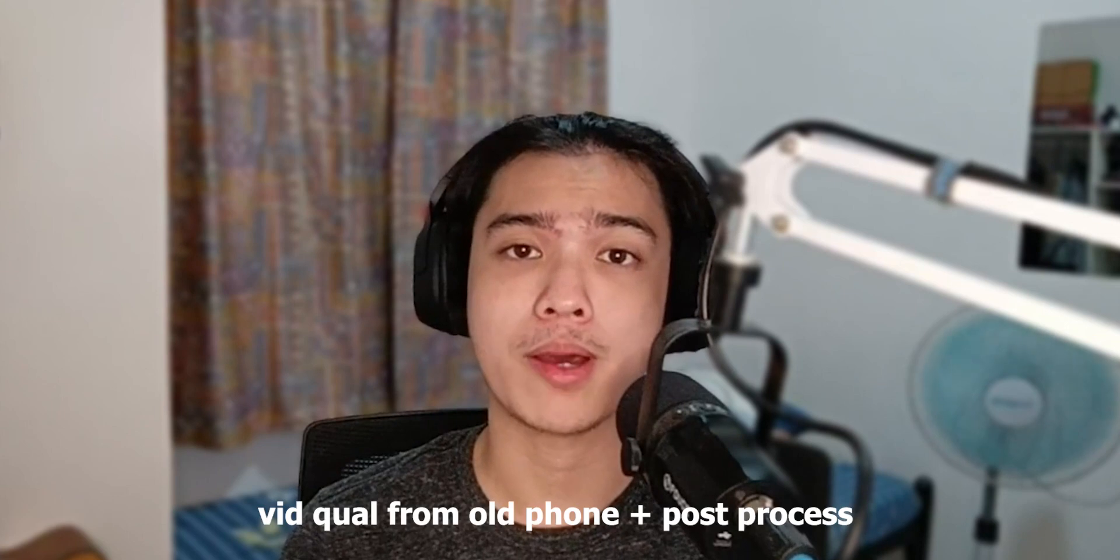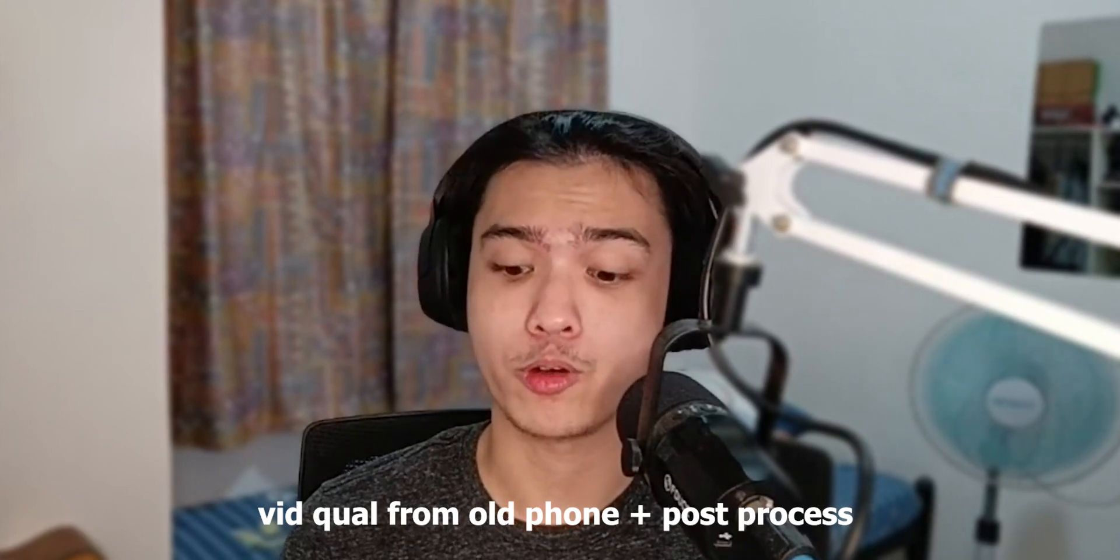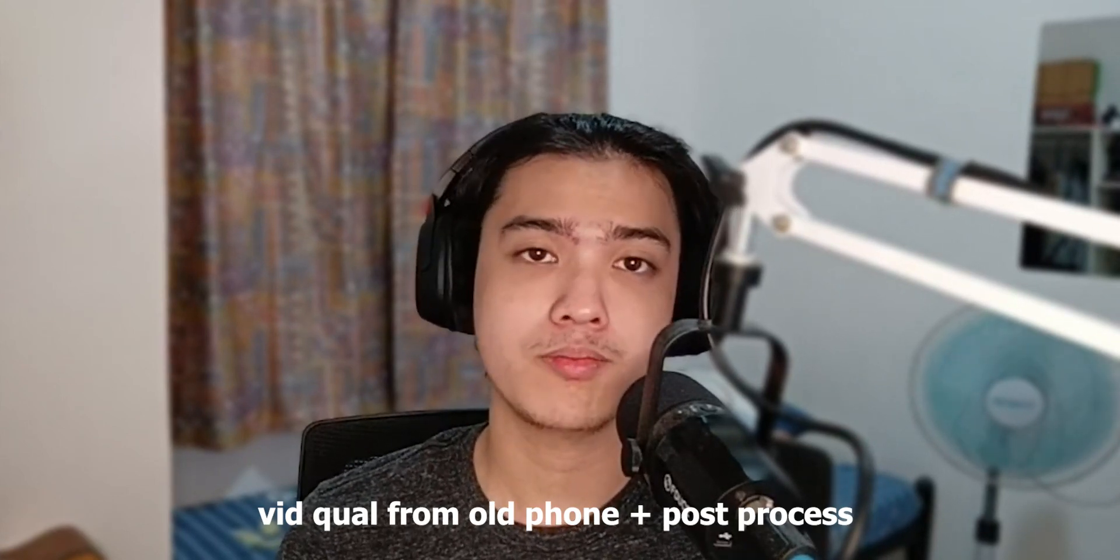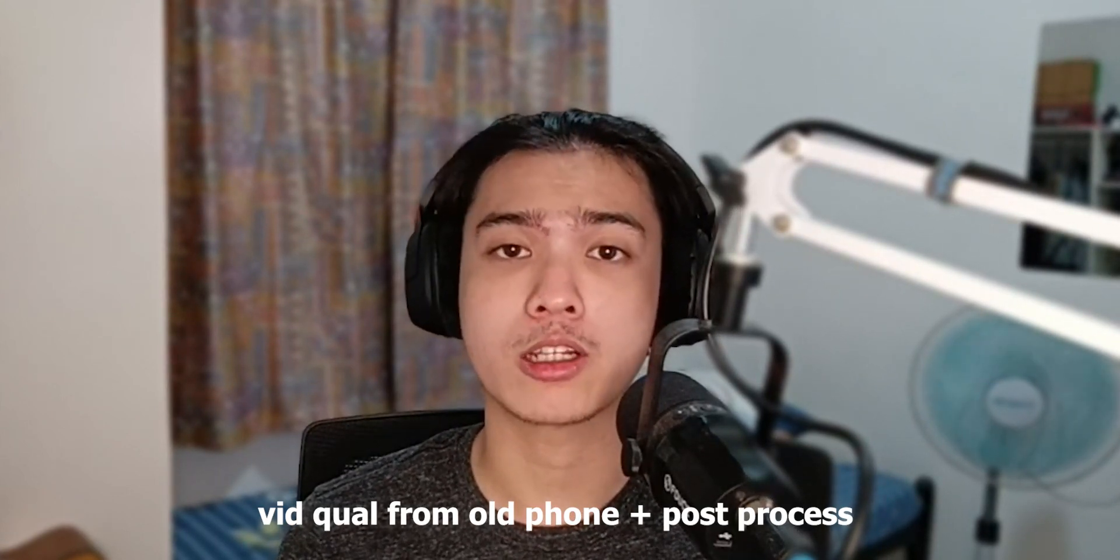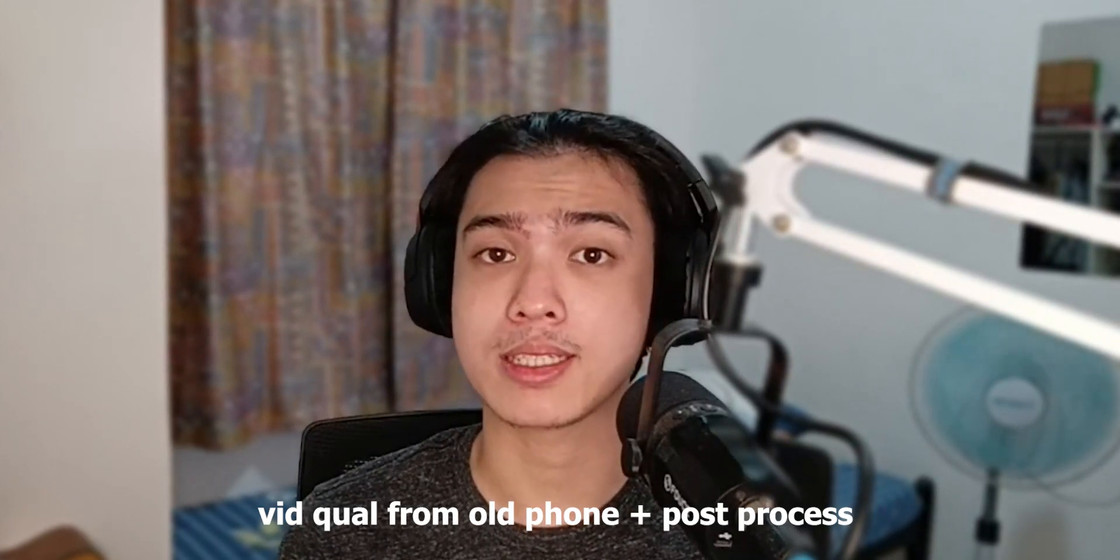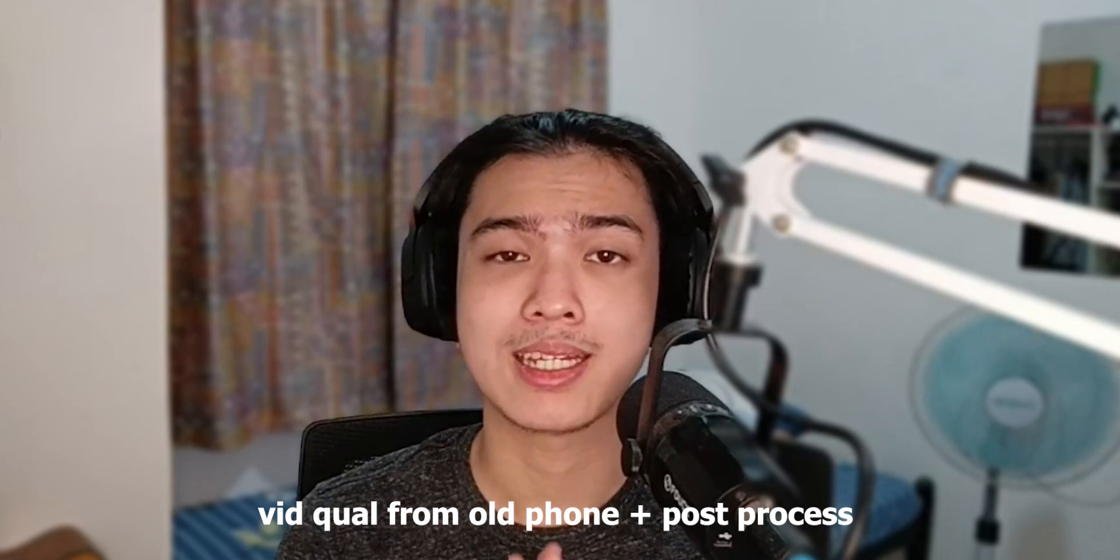You're probably wondering how you can use your old phone as a webcam on your computer, maybe as a second webcam, a backup one, or maybe your main one if you're just starting out with content creation, especially streaming.